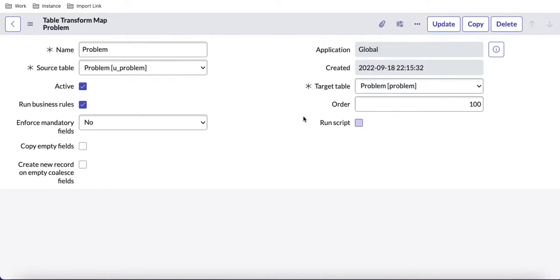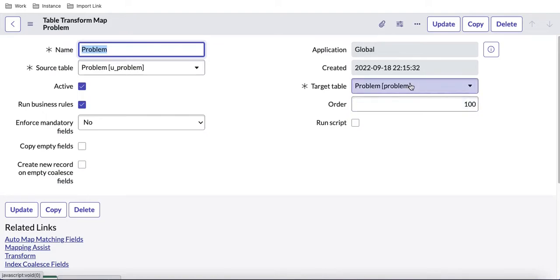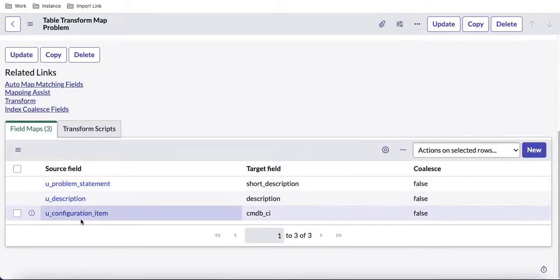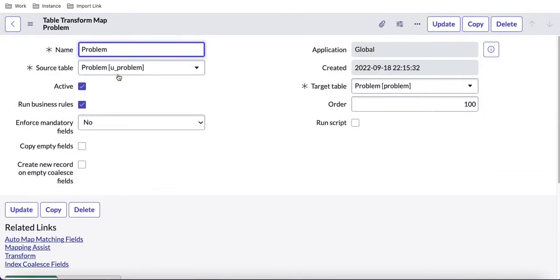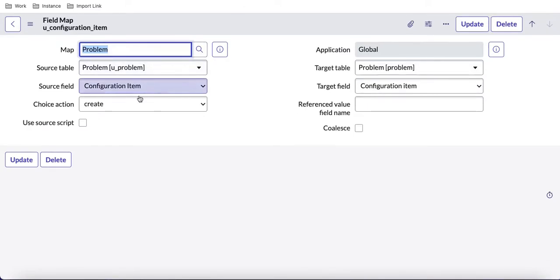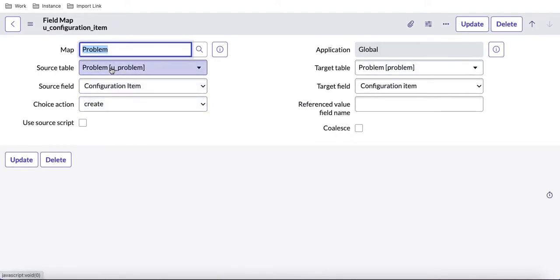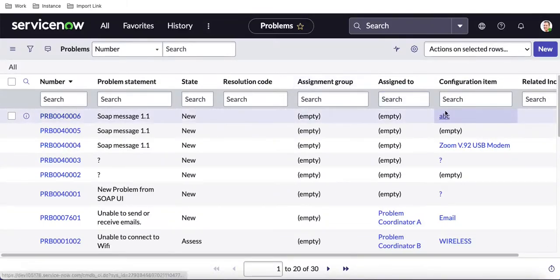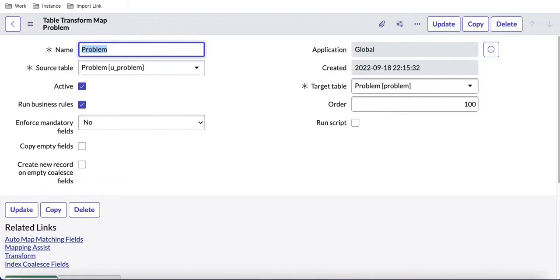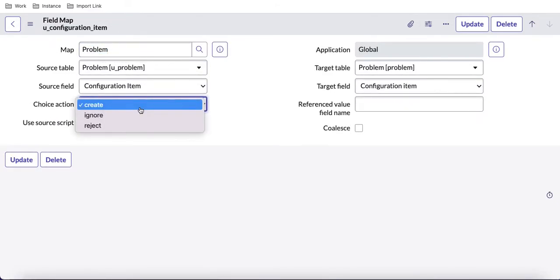In this transform map, the data comes first to the staging table (source table), and from there through the transform map it gets transformed to the target table. If I open the configuration item field mapping, this is the field map from source table to target table. If I open this map, you can see there is a 'Choice Actions' option. In choice actions we have an option called 'Create', which means if the data is not available in the target table, the choice action will create a record in that target table.